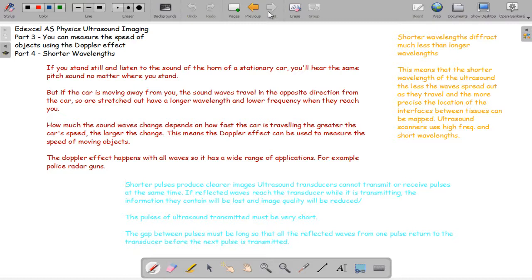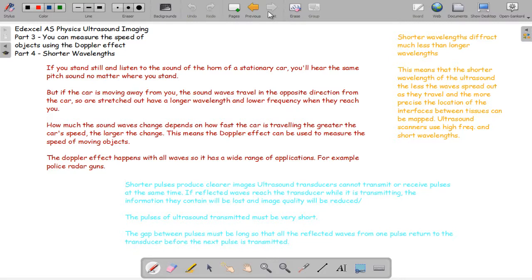When the car is moving away from you, the sound waves travel in the opposite direction from the car, so they're stretched out with longer wavelength and lower frequency when they reach you. The opposite happens when the car is moving towards you—the sound waves bunch up and have a shorter wavelength and higher frequency when they get to you. The sound wave change depends on how fast the car is traveling. The greater the car's speed, the larger the change of these sound waves.